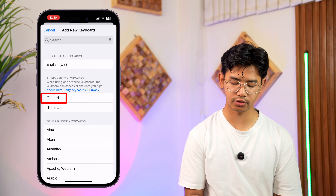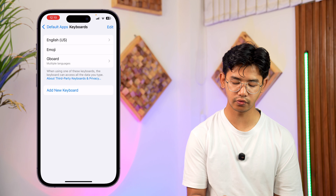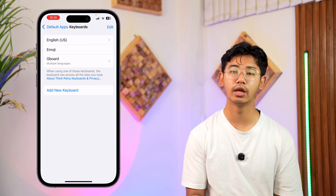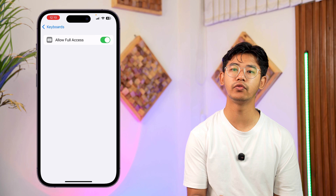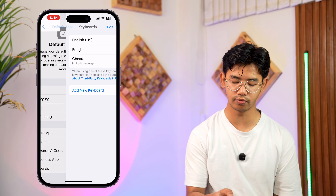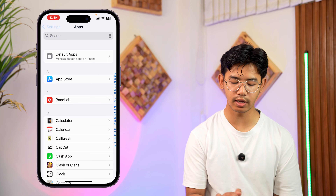Here, just select the option called Gboard and you've added Gboard. Now tap on Gboard once and make sure to allow full access by turning the toggle on.